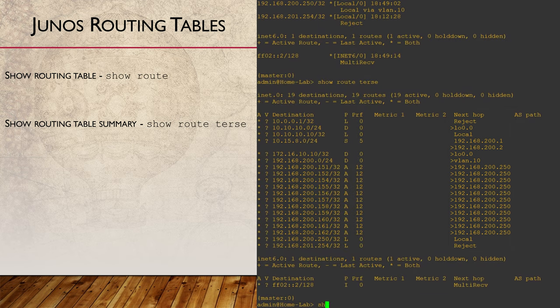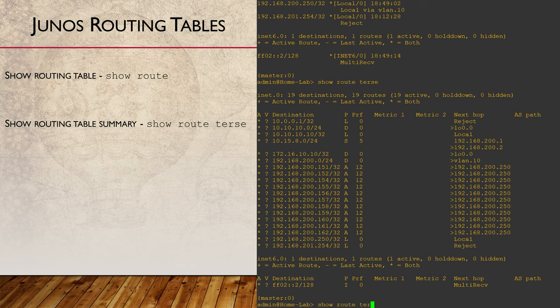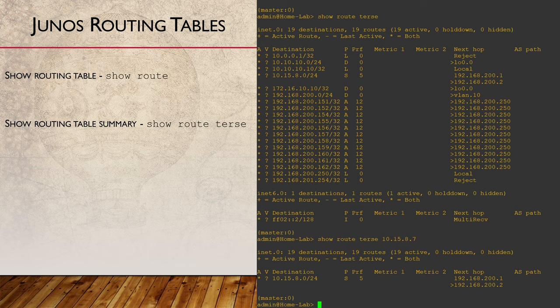If we want to find which route will be used for a particular IP address, use show route terse along with the IP we want to reach. Junos will show us the route that will be used.